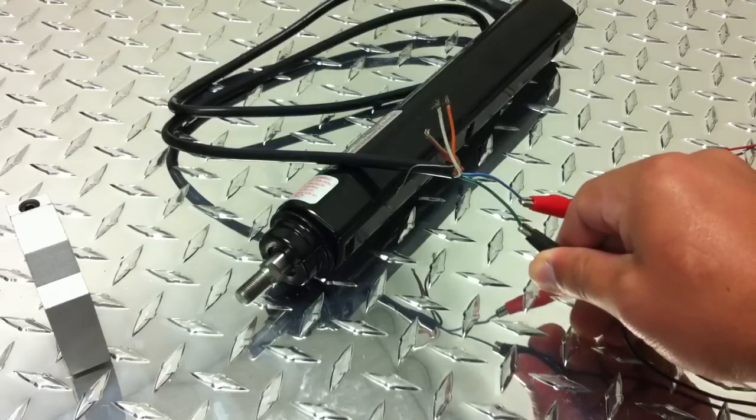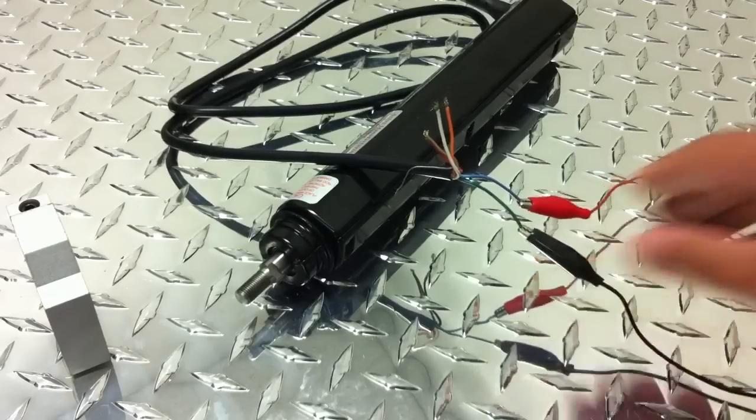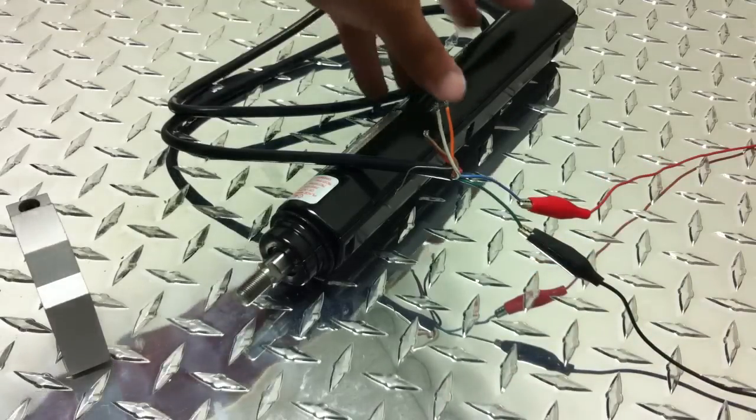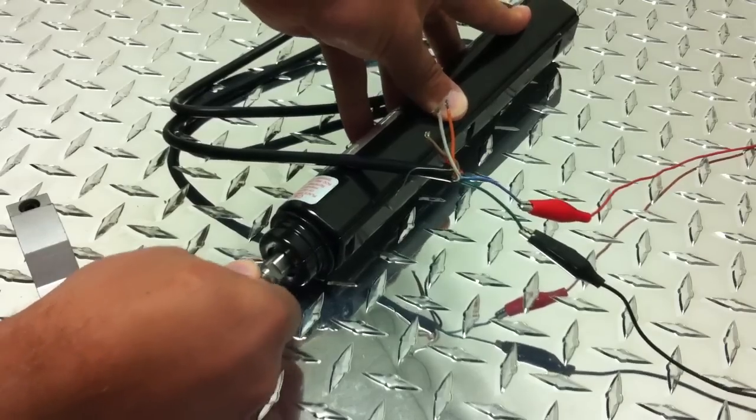If I apply constant 12 volts to the clutch, you can see that the output rod is no longer free-flowing.